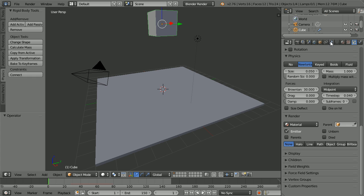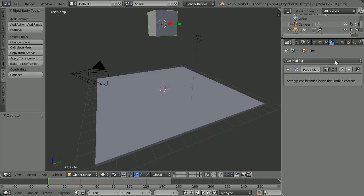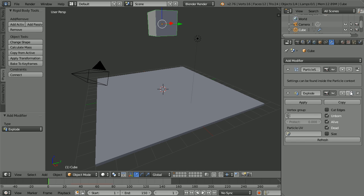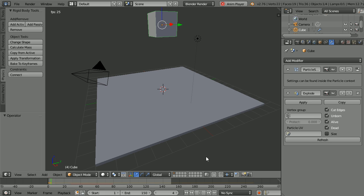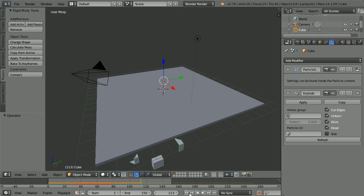Click the Modifiers button. Click the Add Modifier button. Click Explode. Tick Cut Edges. Pressing Play. The Fragments are too big and they pass through the surface.